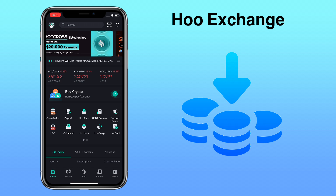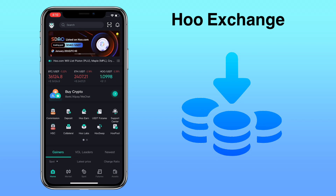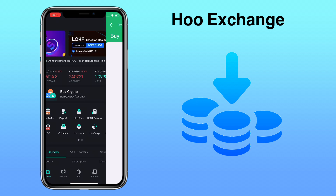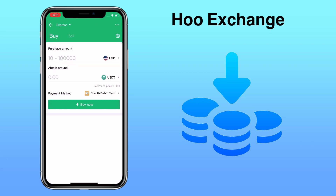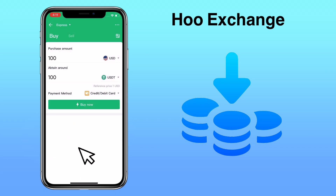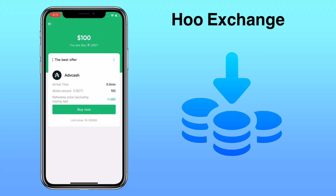You can also buy directly on WhoExchange using your debit or credit card. Just go to Home and tap on Buy Crypto. Tap buy and input the amount you want to purchase, then select the coin you want to buy. You can select USDT and just do a spot trade to get the coin you want. Next, select the payment method — you can use Apple Pay, credit or debit card, or cash. WhoExchange will give you the best current offer in the market. Just click Buy Now and proceed with the process.